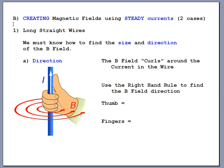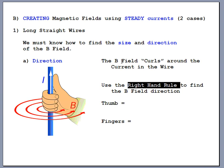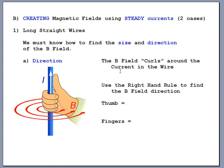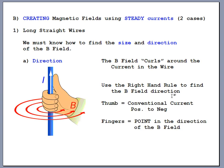To find which way the field curls, use the right-hand rule — a fist grab where you grab the wire with your right hand. Make sure your thumb points in the direction of conventional current, which goes from the positive end of a battery toward the negative end. Grab the wire with your thumb pointing that way, and your fingers will naturally curl around the wire pointing in the direction of the B field. The magnetic field wraps around and around the full length of the wire.